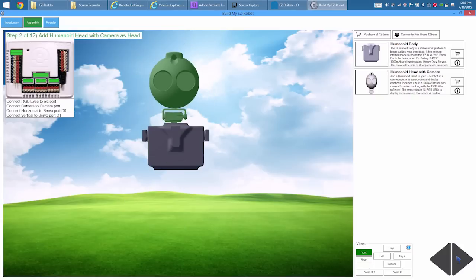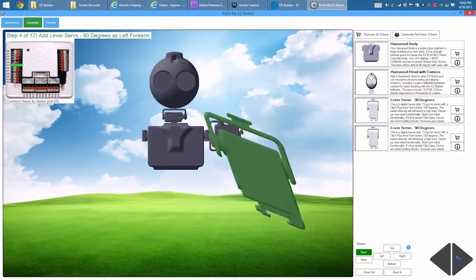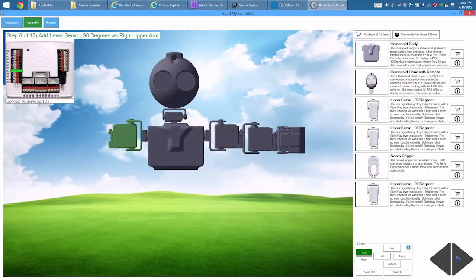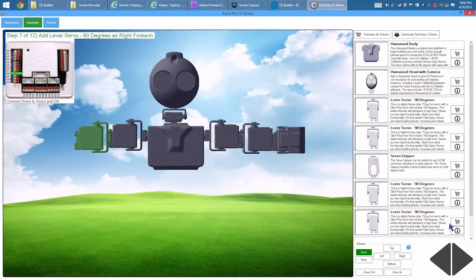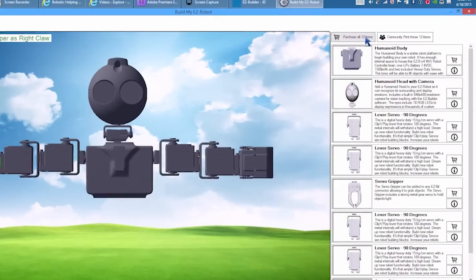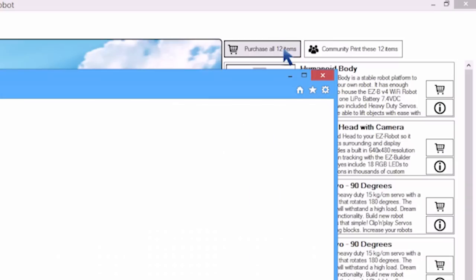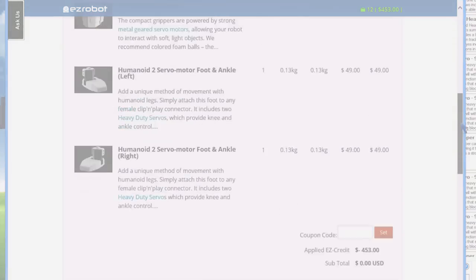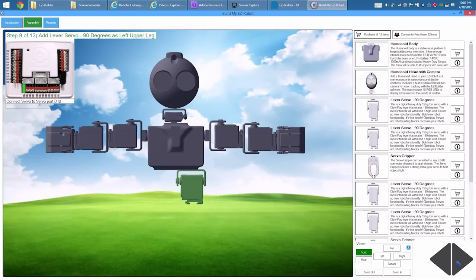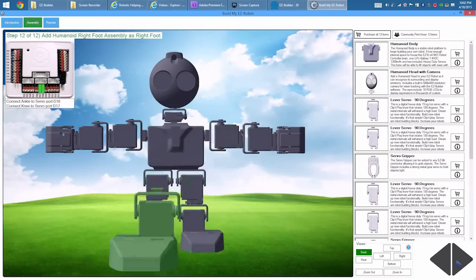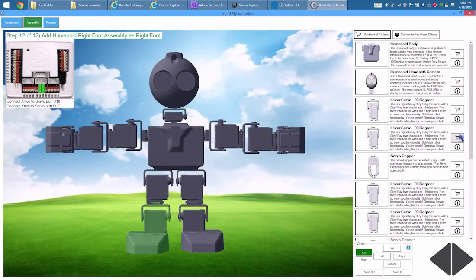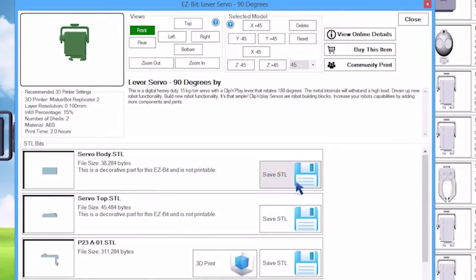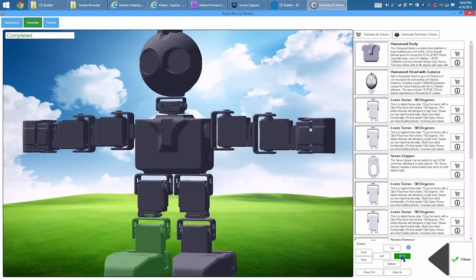We have step-by-step instructions to help you build the robot with clip-and-play EZ bits. If you don't have the parts, press purchase to get them from our website directly. If you have a 3D printer, press the details of the part and 3D print options are available.